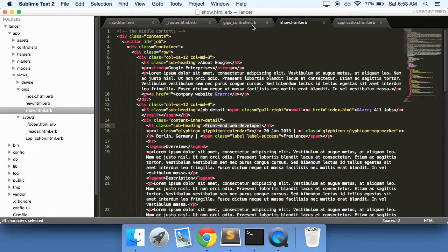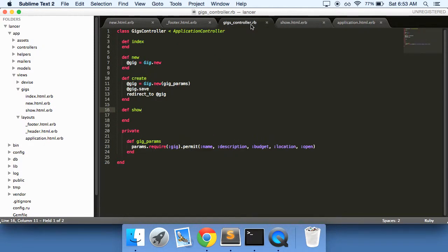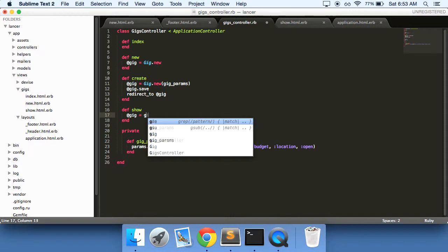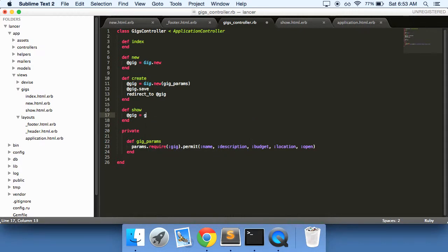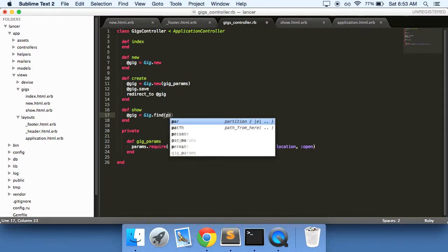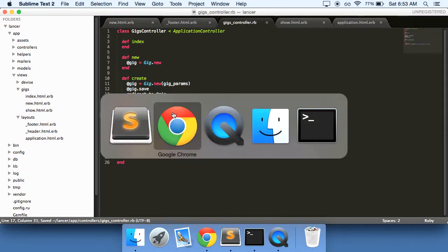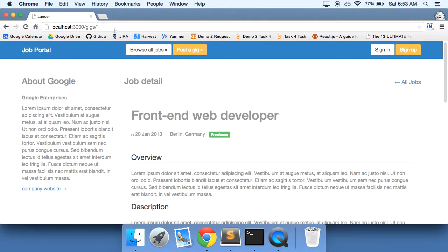So before we can actually put anything in there, let's go into our gigs controller and you'll see that we don't have any variable here. What we need to do is put @gig equals gig find params id. So go and find the gig with this id.